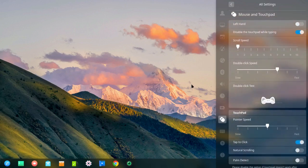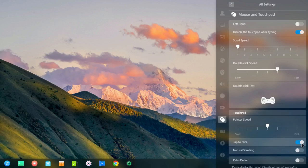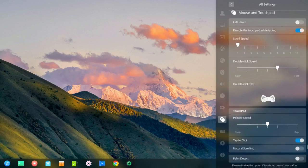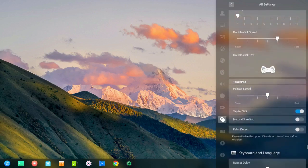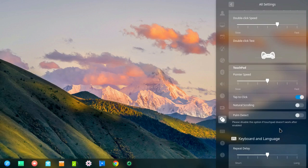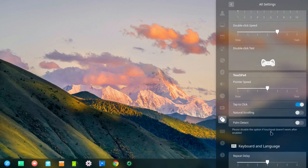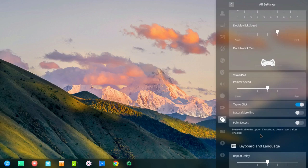I haven't changed anything here on mouse and touchpad. And it has natural scrolling turned off. It has palm detect turned off. And it says down here, please disable the option if touchpad doesn't work after enabled. Well, it works. I'm going to leave everything the way it is. It seems to be using regular edge scrolling by default, which is what I prefer.